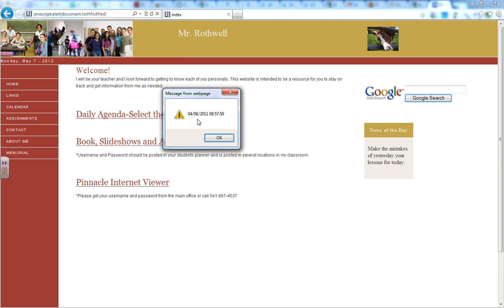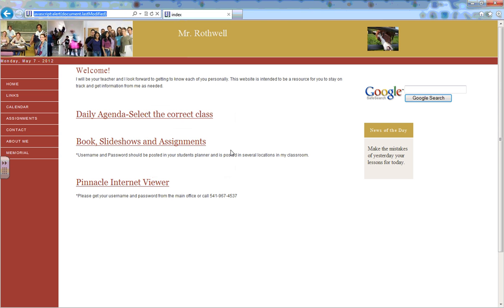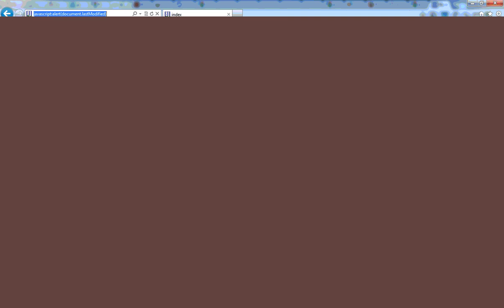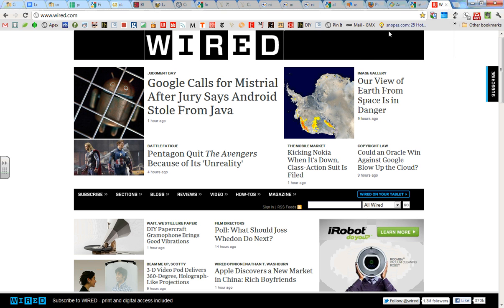And it's pretty simple. The problem lies when you go somewhere more complicated. So the problem lies with a website like this, this is wired.com, pretty popular website.